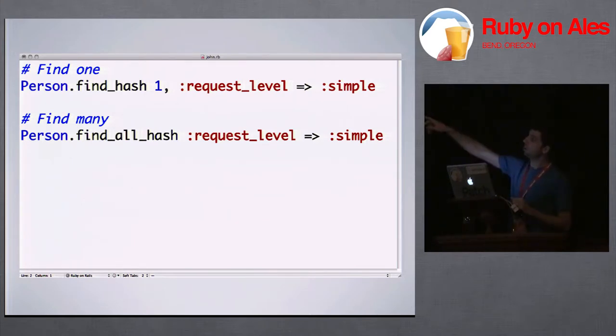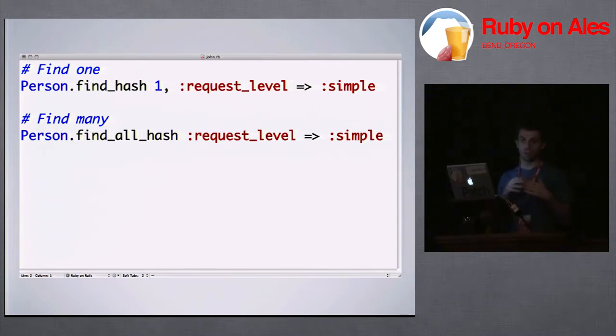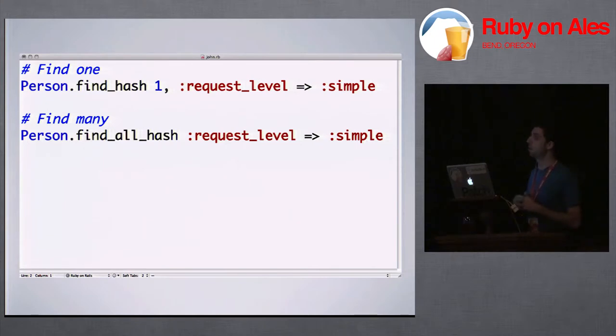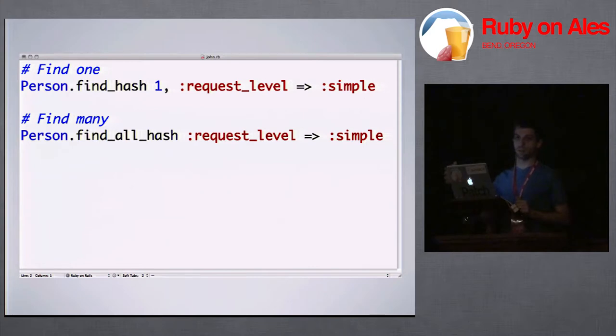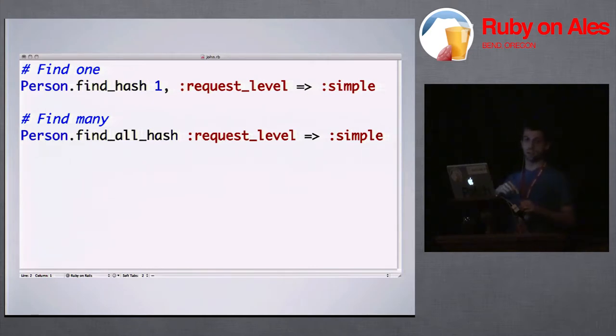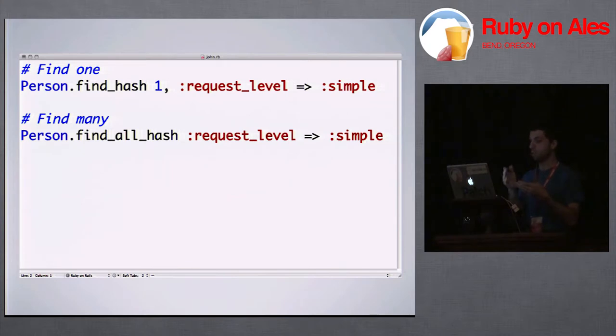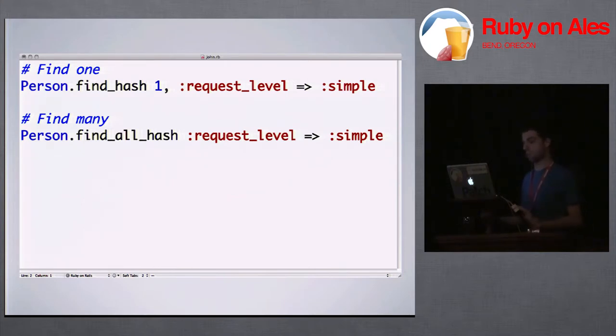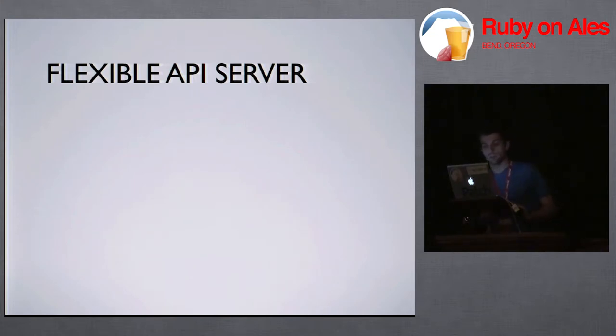find_hash and find_all_hash. And the reason that this is really interesting is that when the model hasn't been loaded yet, when the instance of the model hasn't been loaded yet, find_hash will actually do a select when it goes to get the record. So it's only going to pull back the actual fields that are inside the request level. And find_all_hash will actually preload all the associations forward. So you stop having to write all of these includes and you start just worrying about what's going to be returned to the user.